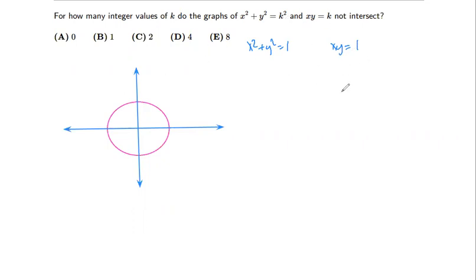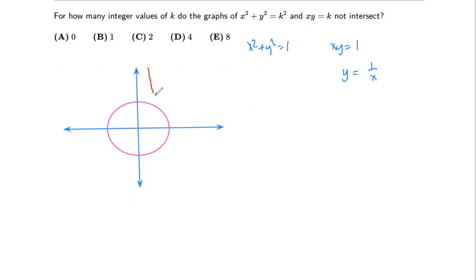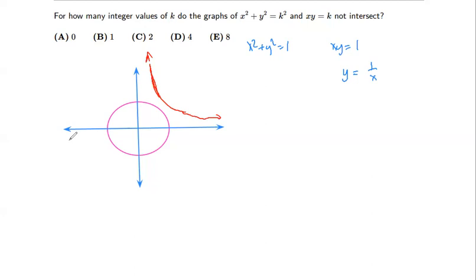You can also choose k equals four and see how that looks. But I'll go with k equals one. The first equation is the equation of a circle and the second is a rational function — y equals one over x. If you plug in values or already know the graph, it will look something like this, continuing forever in those directions.